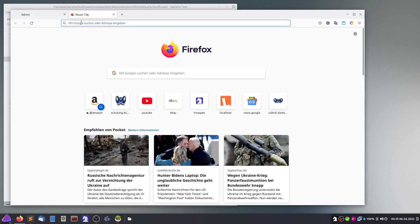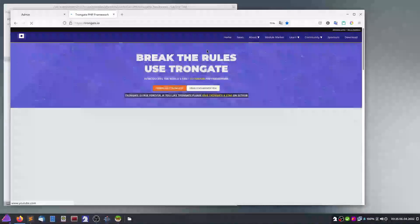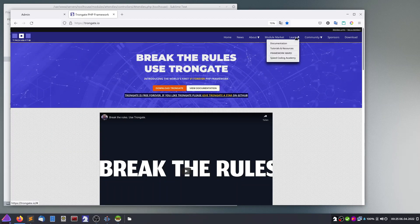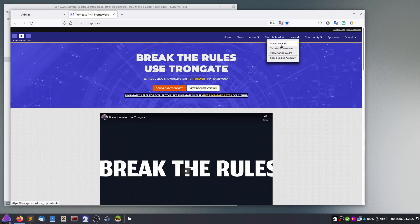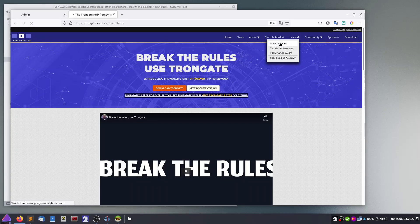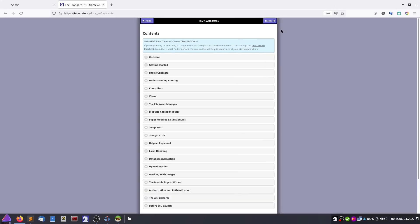Let's head to TronGate.io — there is a documentation section and tutorials. Everything is very nicely laid out, it lays out like a carpet.